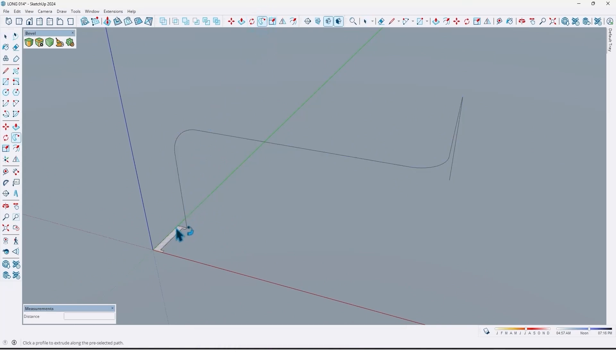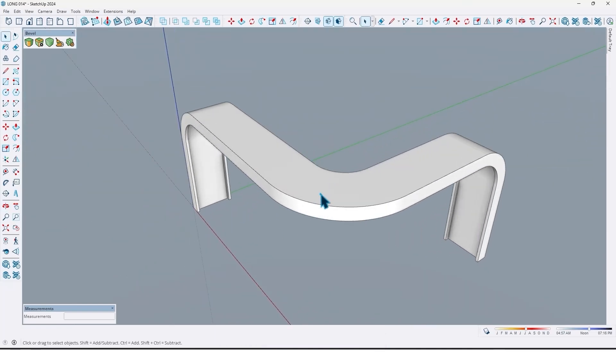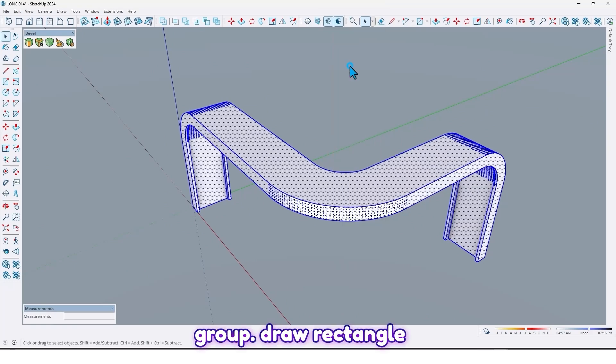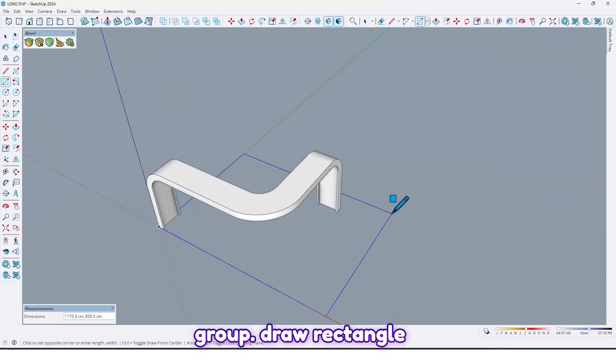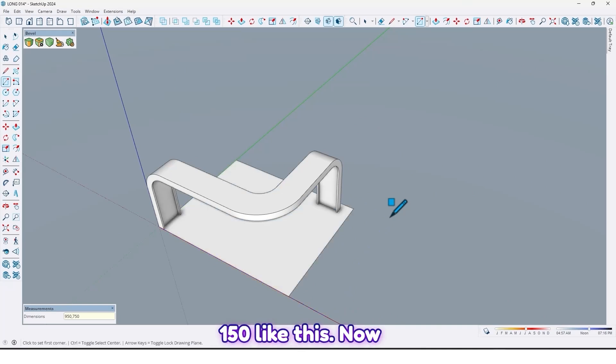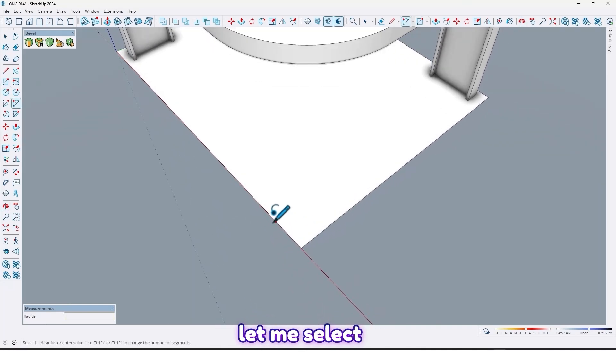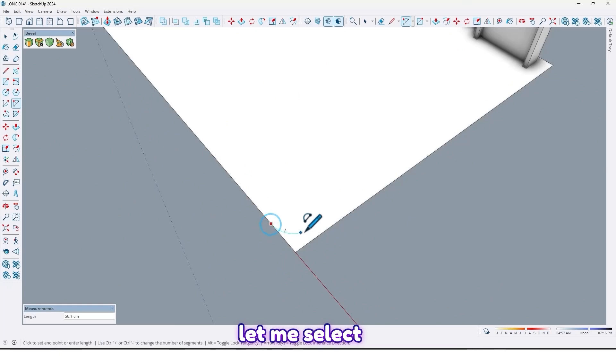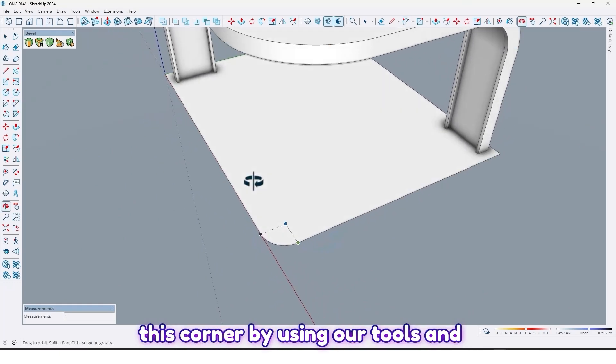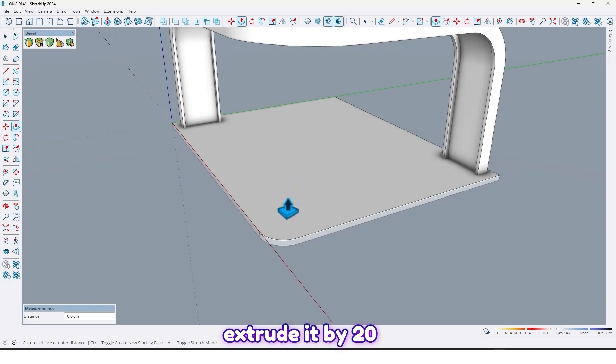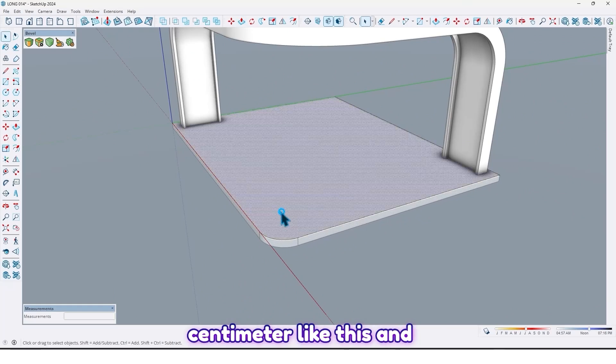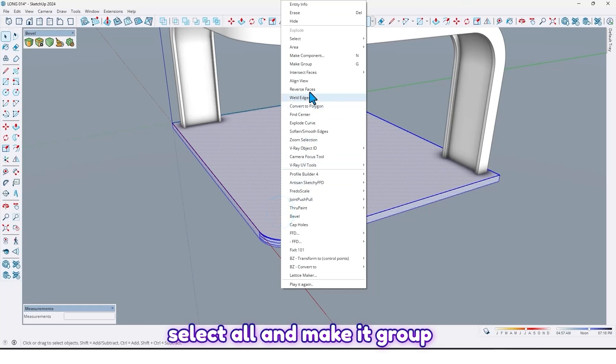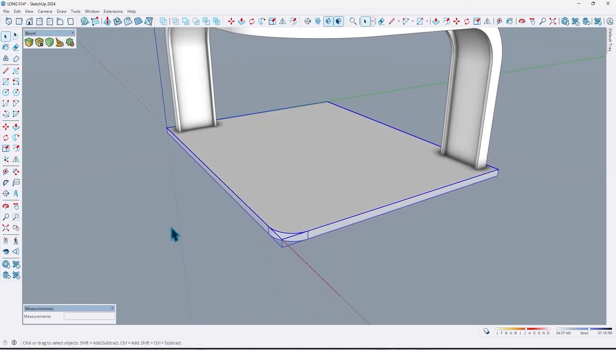Click on this face, select all and make it a group. Draw a rectangle, 150 by 750 like this. Now let me fillet this corner by using arc tools. Let me extrude it by 20 centimeters like this and select all and make it a group.